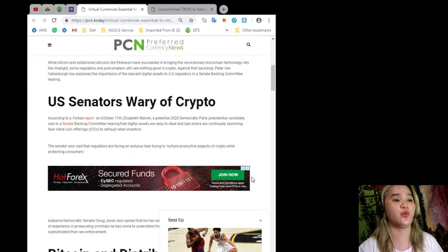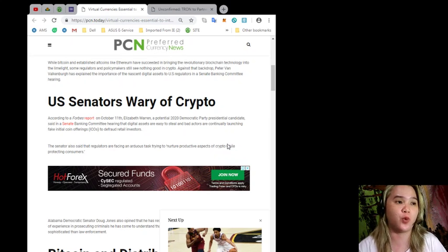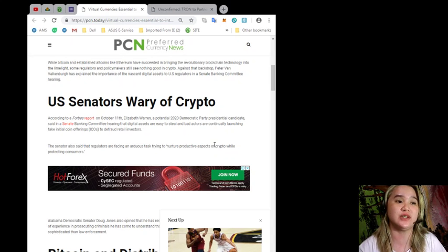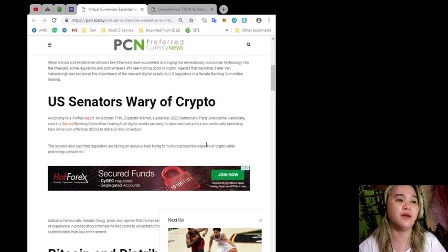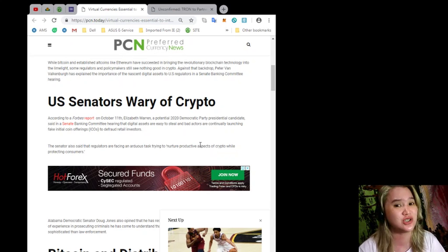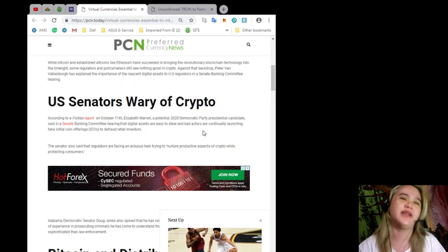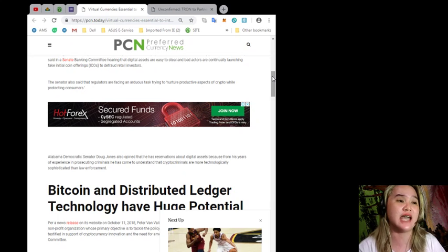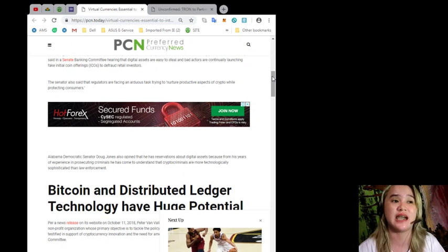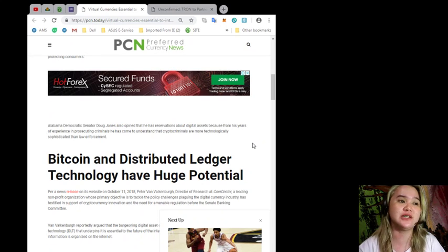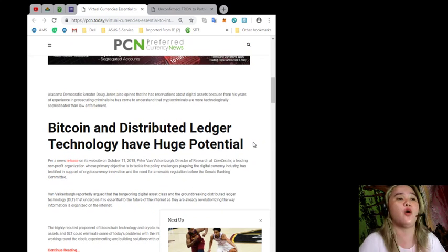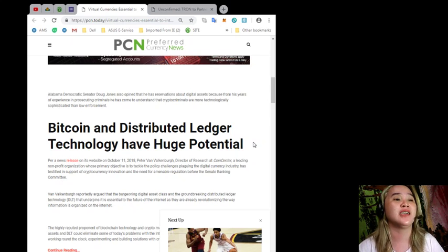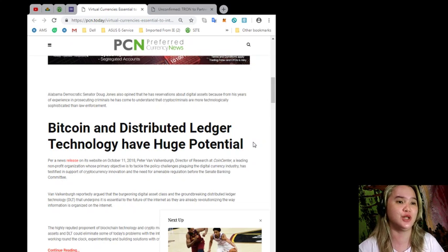U.S. Senators Wary of Crypto. According to a Forbes report last October 11, Elizabeth Warren, a potential 2020 Democratic Party presidential candidate, said in a Senate Banking Committee hearing that digital assets are easy to steal and bad actors are continually launching fake initial coin offerings or ICOs to defraud retail investors. The senator also said that regulators are facing an arduous task trying to nurture productive aspects of crypto while protecting consumers. Alabama Democratic Senator Doug Jones also opined that he has reservations about digital assets because from his years of experience in prosecuting criminals, he has come to understand that crypto criminals are more technologically sophisticated than law enforcement.